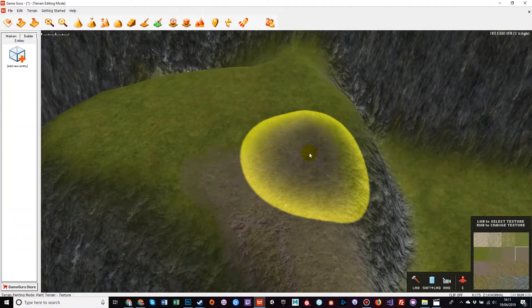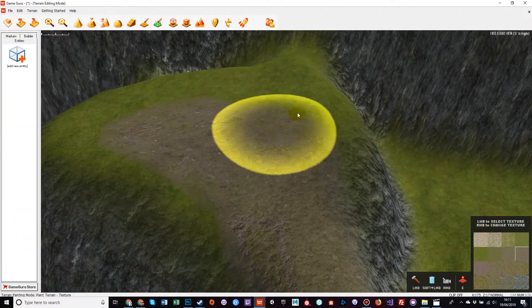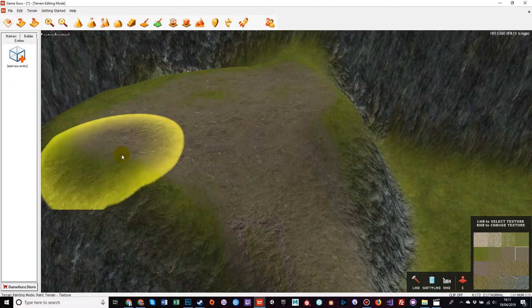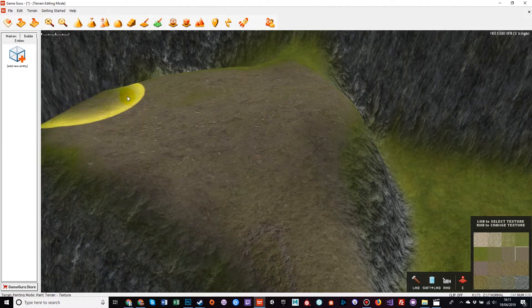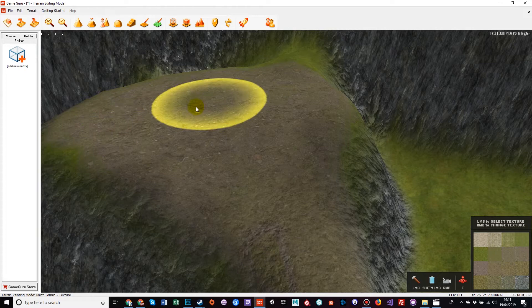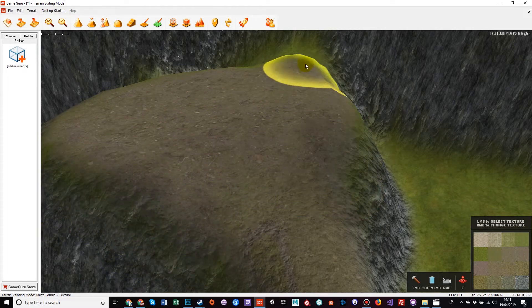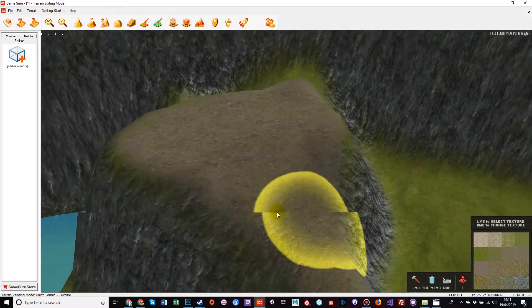Now note, this doesn't change the geometry of the terrain, merely the texture. So I'm painting all this grass to be a sort of a dirt, kind of a patchy sort of terrain.